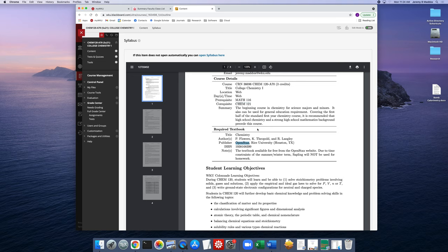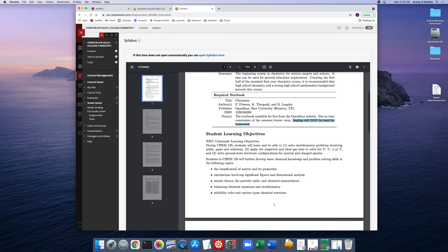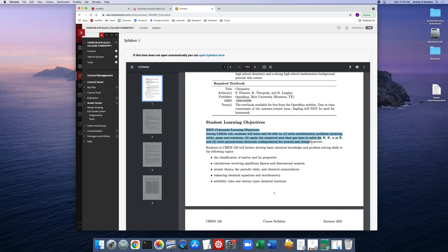Something different about my summer course compared to the regular fall and spring semesters is that I do not use Sapling for homework. In the summer and winter term there really isn't enough time to do both Sapling and prepare for the exams, so for the homework you'll be essentially working end-of-chapter problems from the textbook. We'll focus mostly on the textbook.